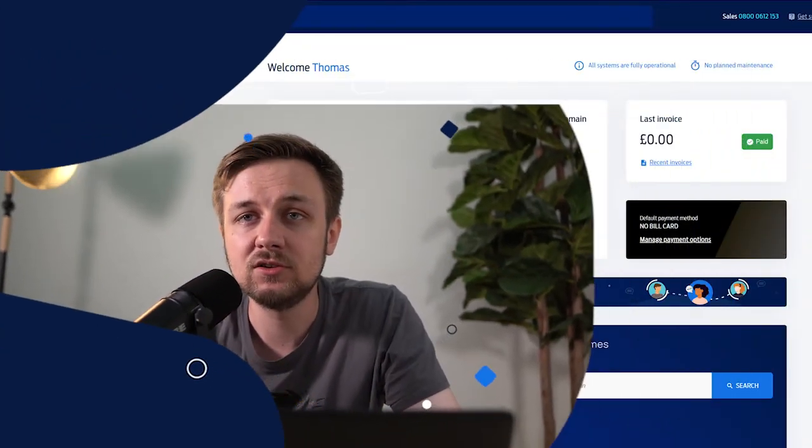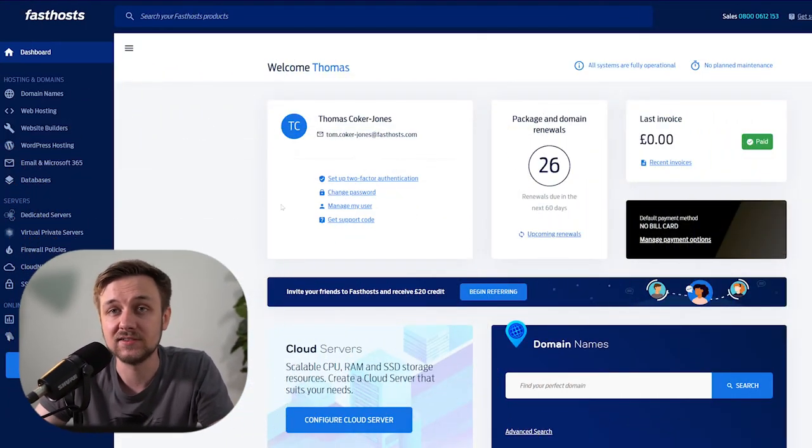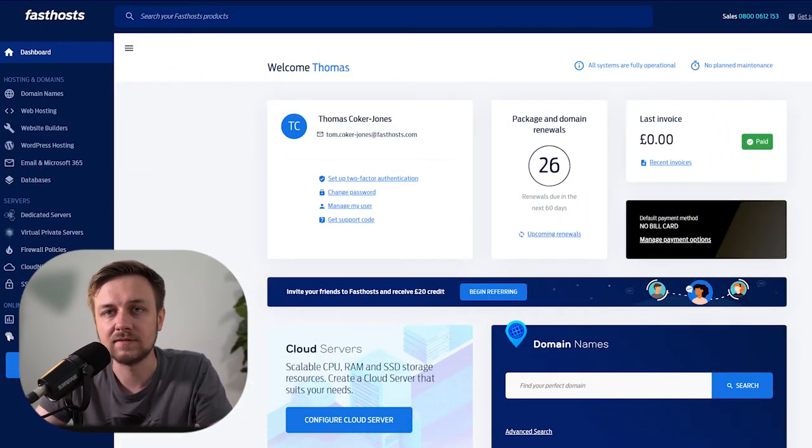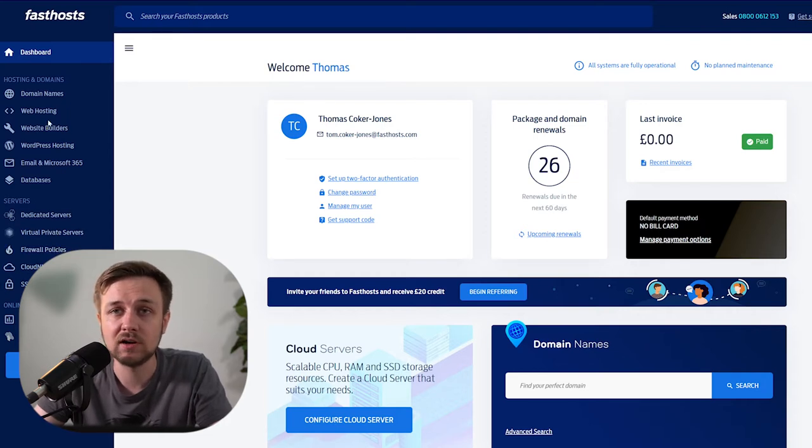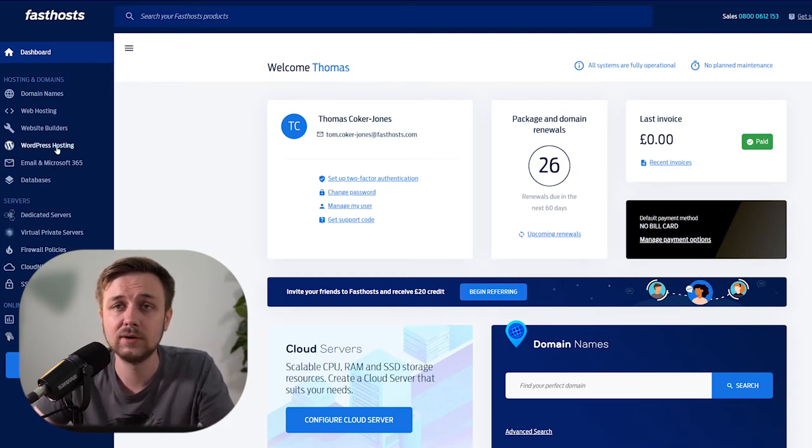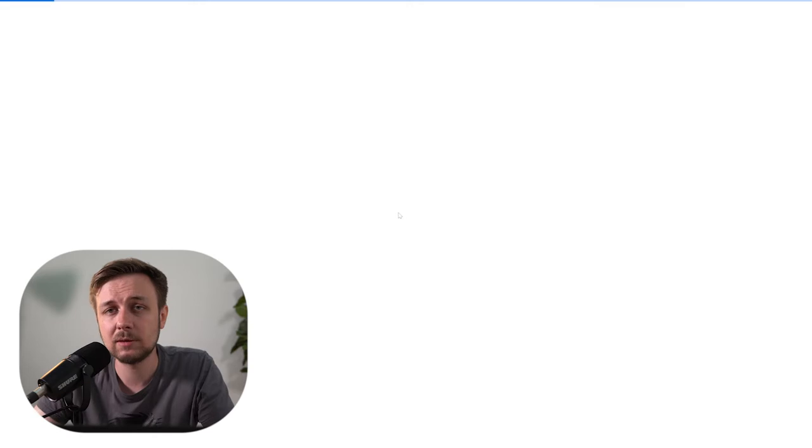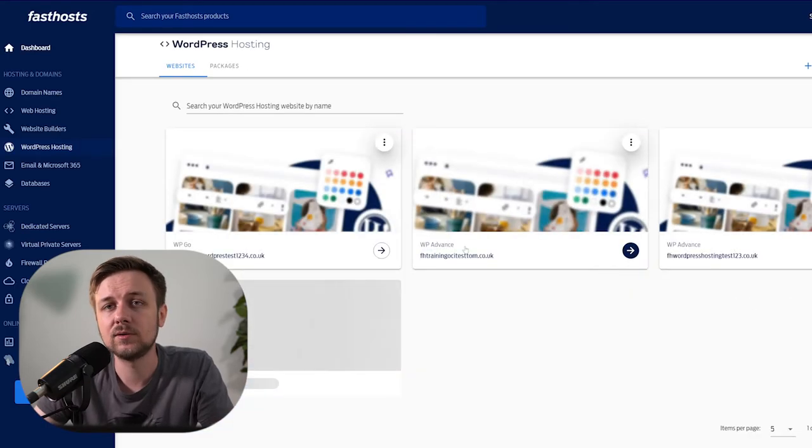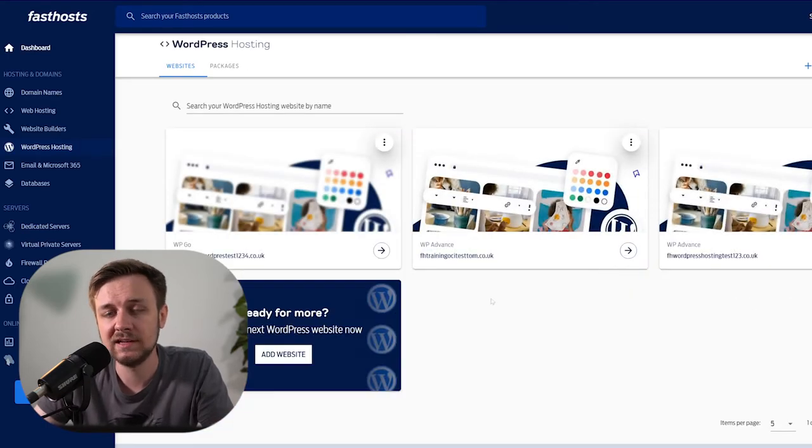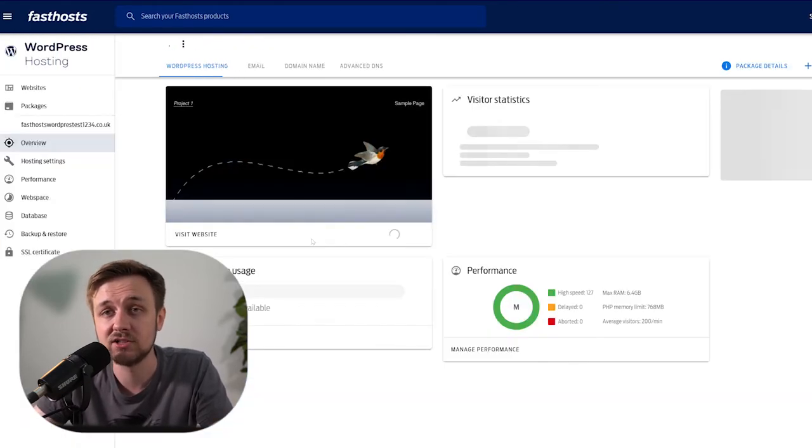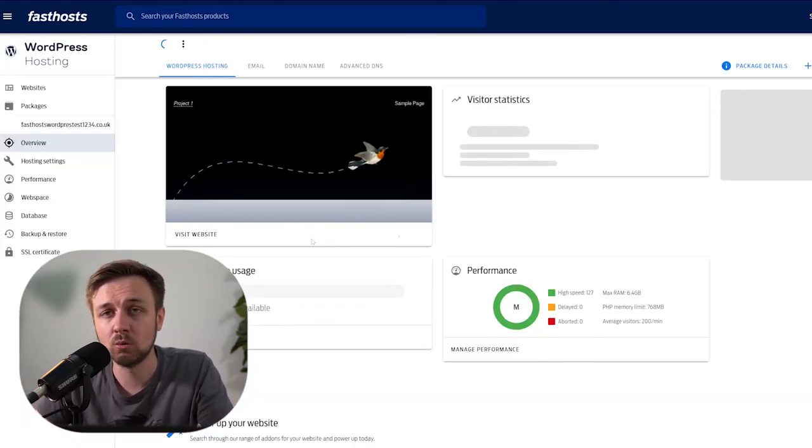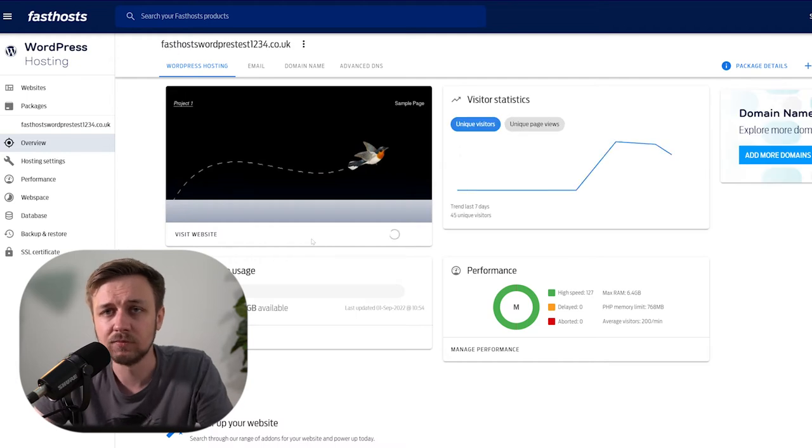So to get started, what we need to do is get into the web space via SSH. Now in this case, I'm going to be using a FastHosts WordPress package to do this. Now if you're using either another type of package or you're with another provider, these same steps should work, but the process might be slightly different in terms of how you get into SSH and also what file space is available to you.